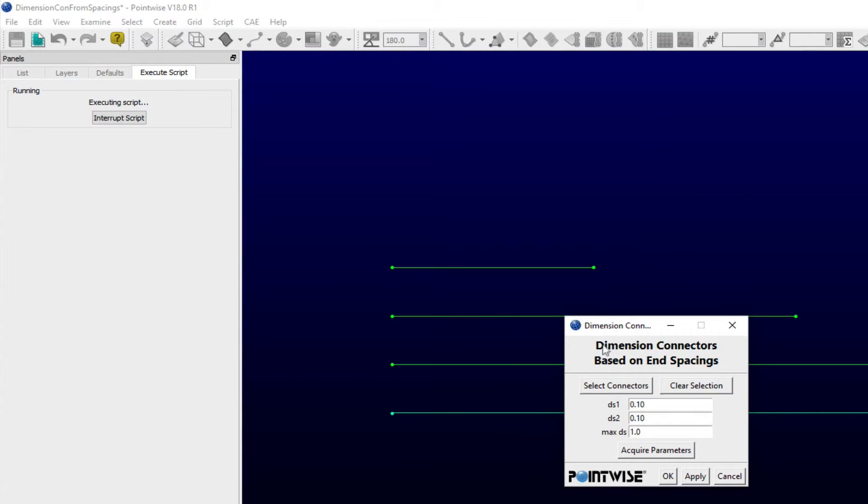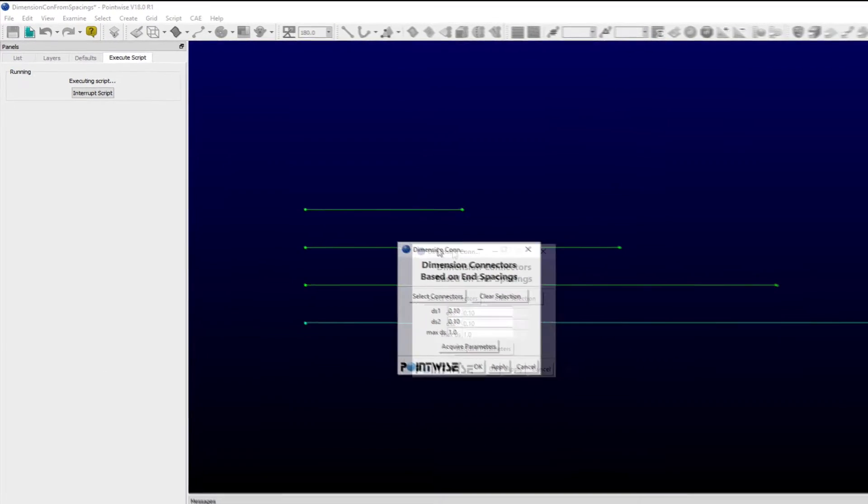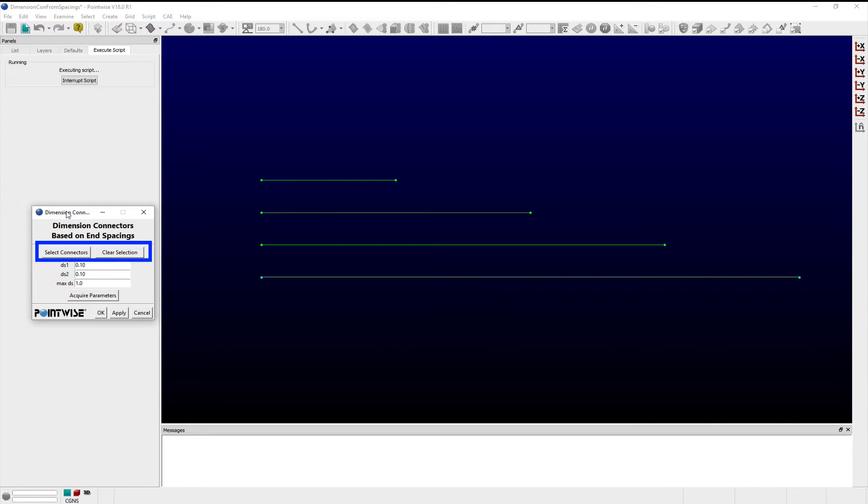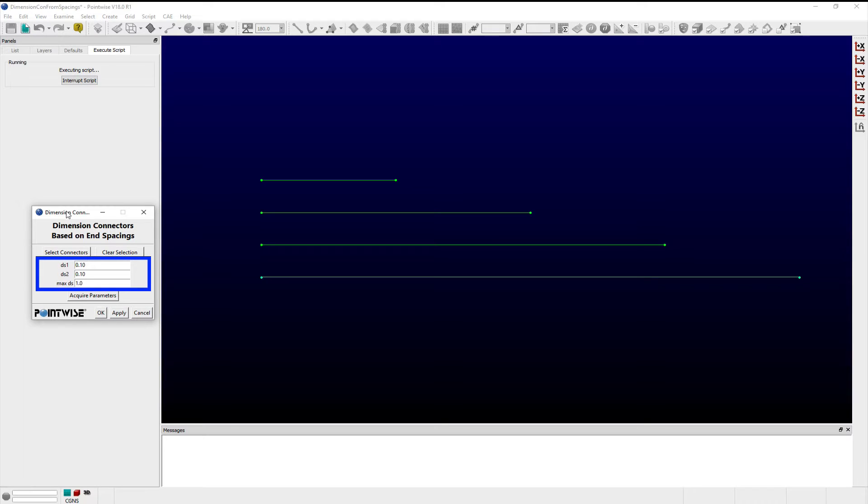Running the script launches a TK window that has controls allowing users to select a set of connectors, undo their selection, and prescribe a set of spacing parameters.